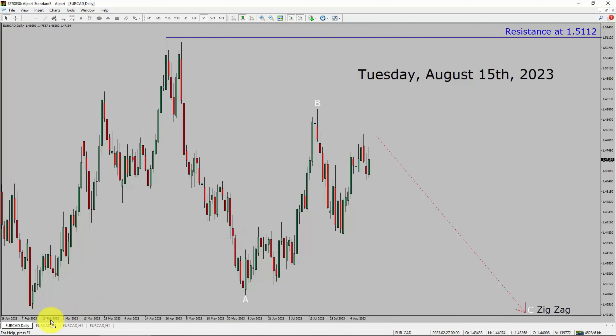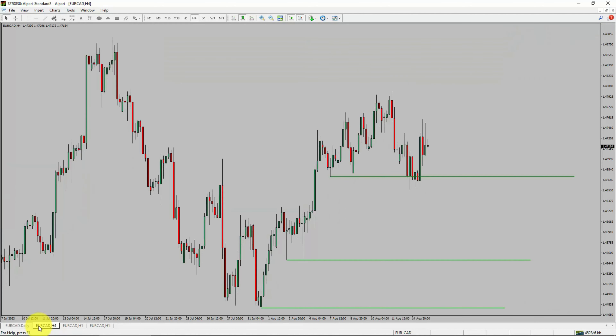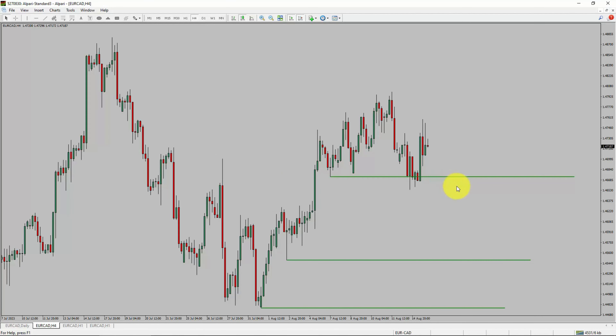Next, let us take a look at the 4-hour timeframe. Price action manages to break below the most recent swing low. To me, the EuroCAD pair trend looks sideways in the 4-hour timeframe.